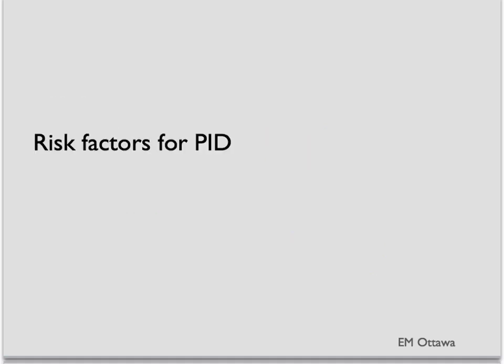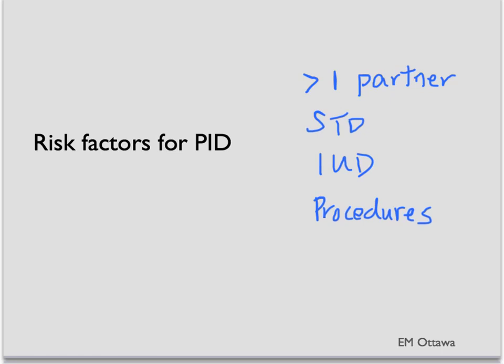The risk factors for PID include multiple sexual partners, previous STDs, presence of an IUD particularly right after insertion, or any other procedures involving the uterine cavity.